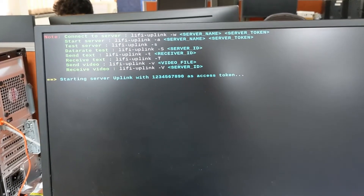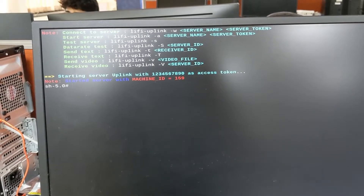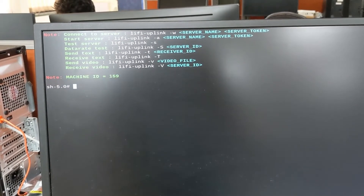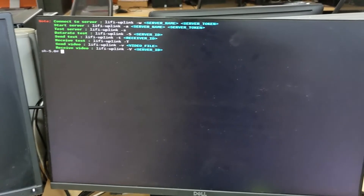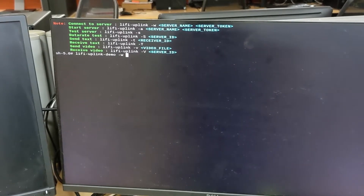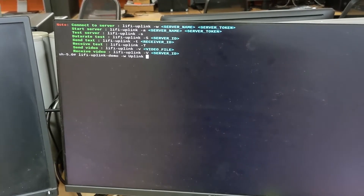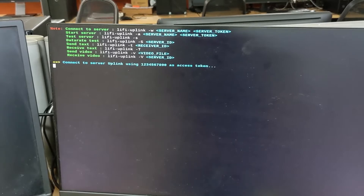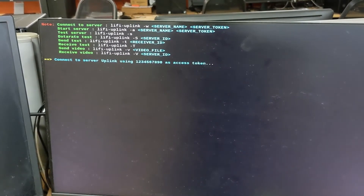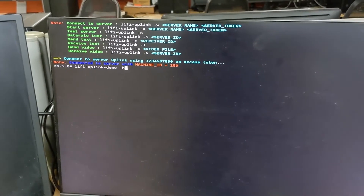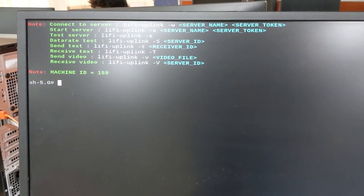The command will start the advertisement server and also assign a unique ID to the device, which will reference the board for sending and receiving data on the link. As you can see, the program shows the ID allotted to the server board. Once the advertisement server is started, we can connect the other board to the server using this command, which also requires the server name and the authentication key set on the server board. After successful connection, the board is allotted a unique ID for board reference, which is 250. With this, the setup is configured to communicate with each other.